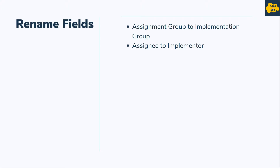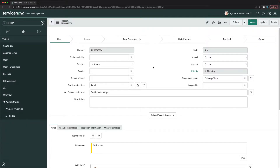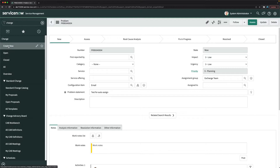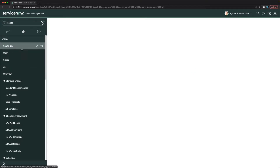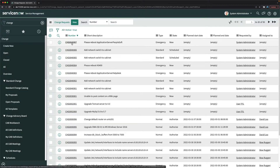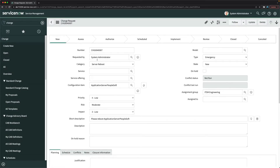Let's see how to do this configuration in our personal developer instance. To do the form layout configuration for change management, go to change first. Type 'change' in the application navigator, then go to open and open any existing record — maybe an emergency one.